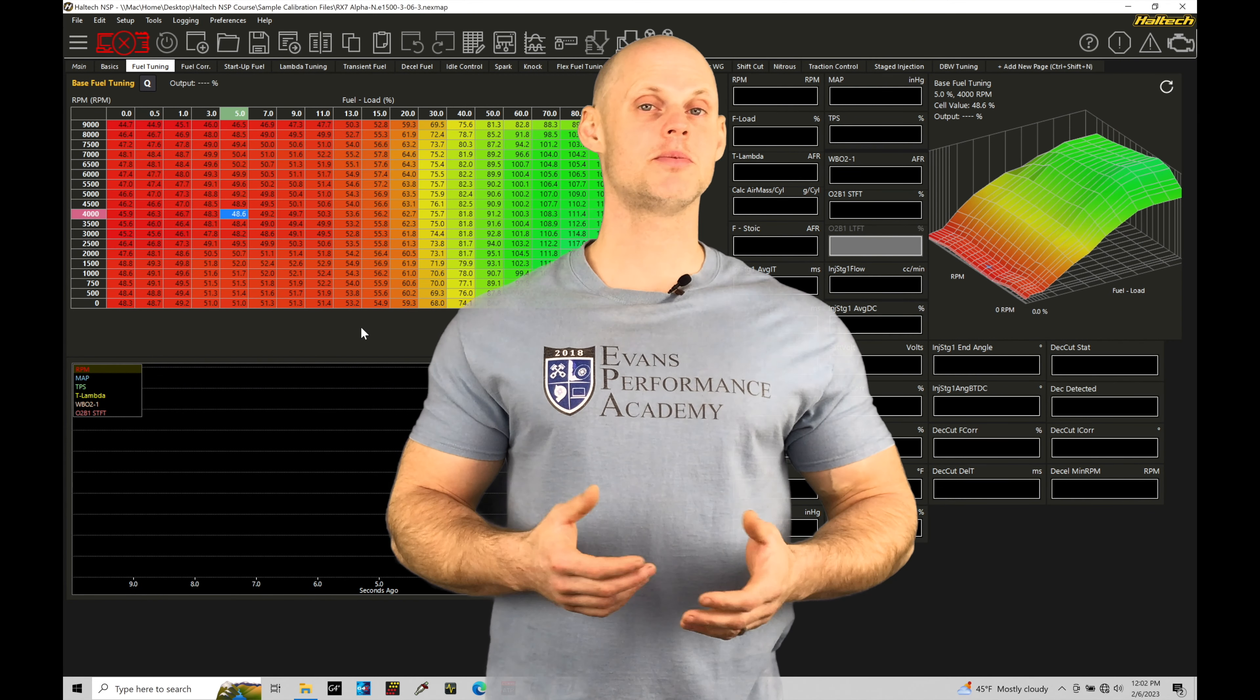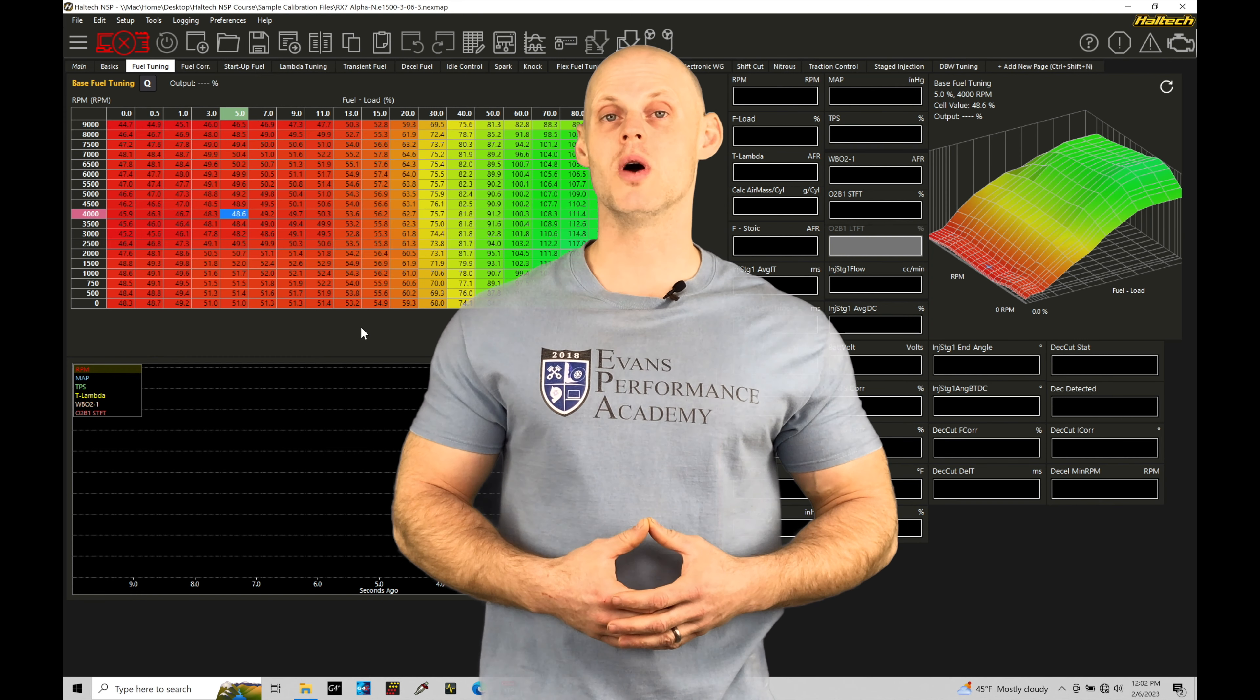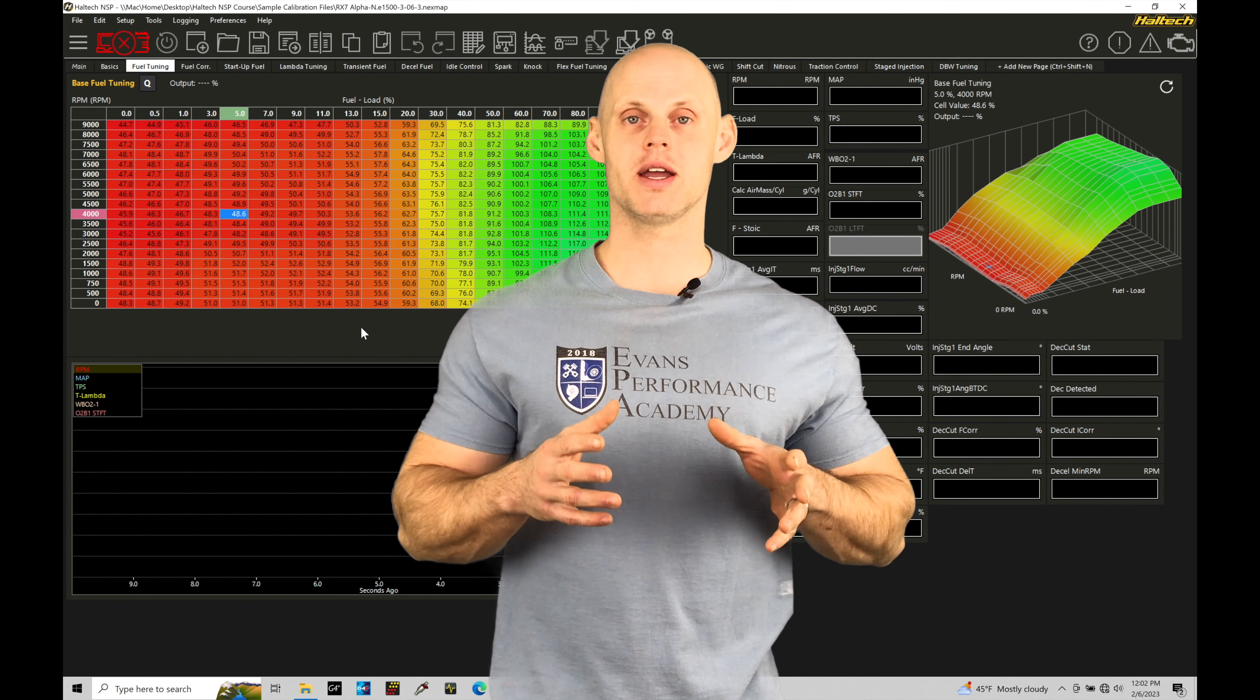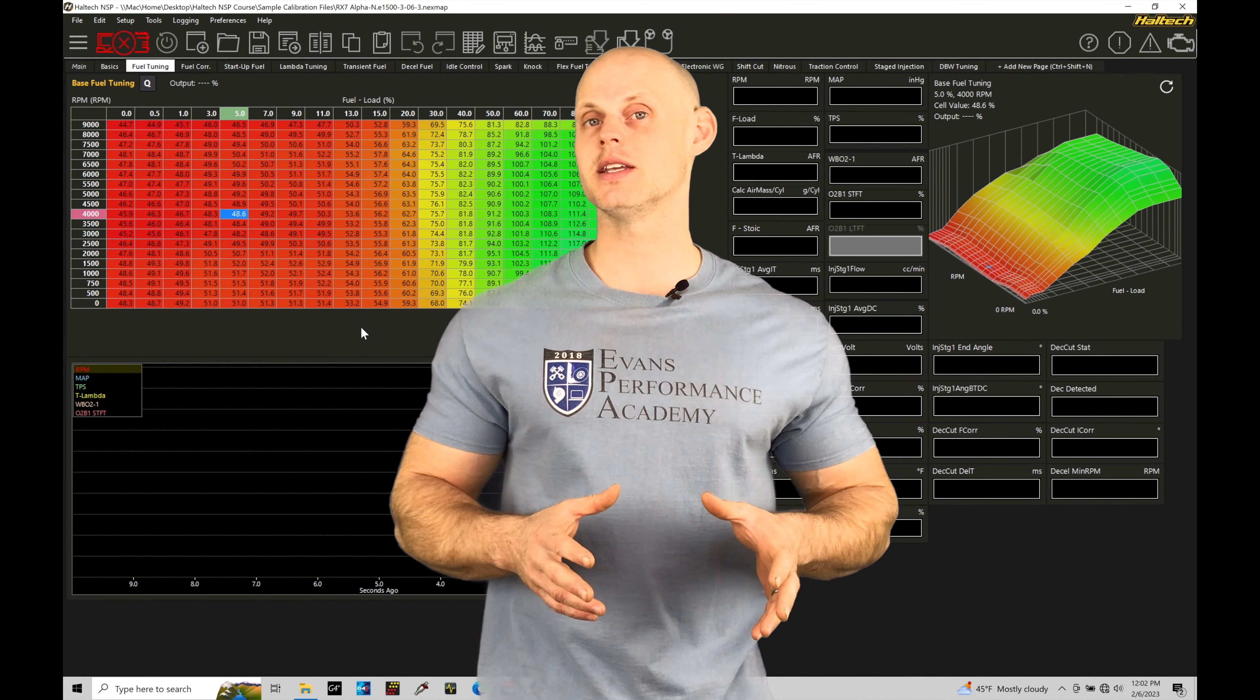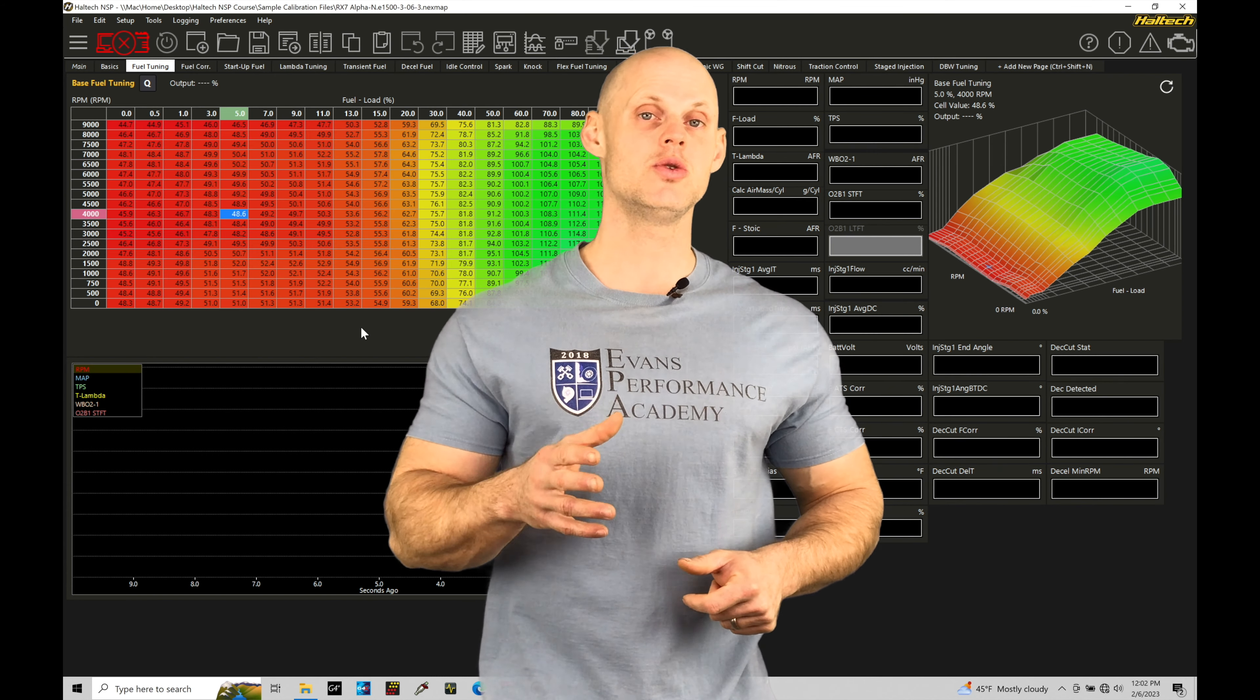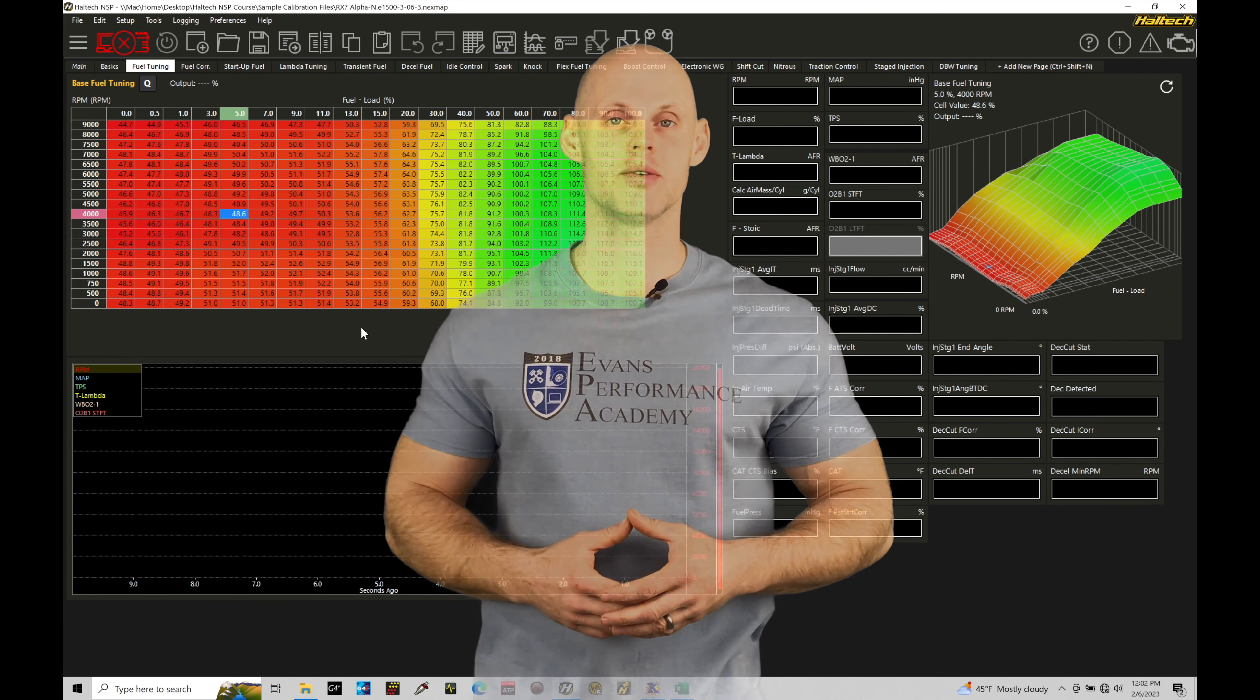Welcome to Haltech Elite NSP Training Part 81. In this training tutorial, we're going to take an overview of tuning a rotary engine based on a sample calibration file. We're going to cover all the key aspects and details so that you're able to successfully dial in and tune a rotary engine. Without further wait, let's jump in so we can check this out.